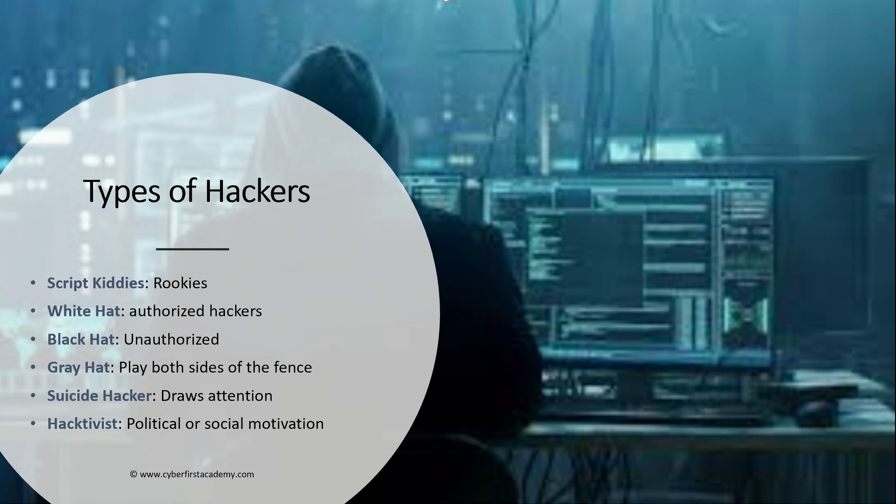Similar to the suicide hackers, we have hacktivist. They are more focused on political attacks or social motivation. So if a company is known, for example, to experiment on animals and this hacker feels that that's unjust, they might hack that company or deface the website of the company to prove a point.